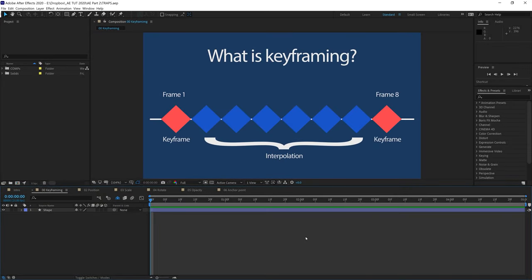Before we start any animation, you will need to know the concept of keyframing. In After Effects, keyframing is achieved by placing a diamond-shape indicator in the timeline to start and end a certain action. In this case, we want to move this object from screen left to screen right. We will drop a keyframe at the beginning and one at the end, and the in-between frames will be interpolated by After Effects.